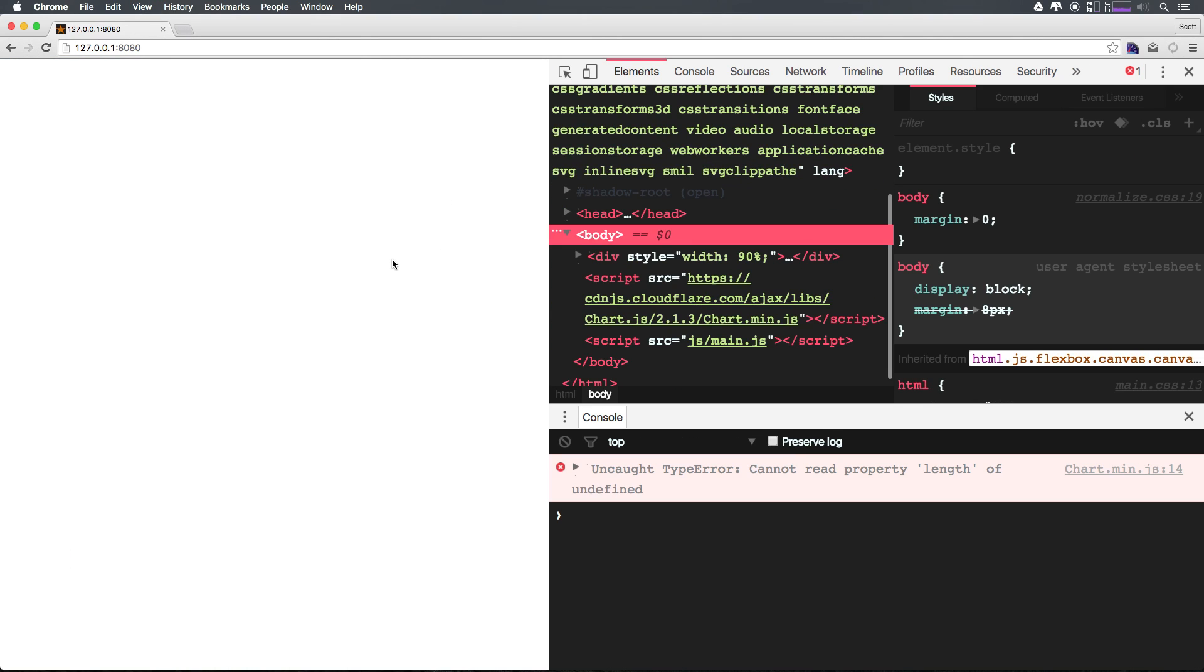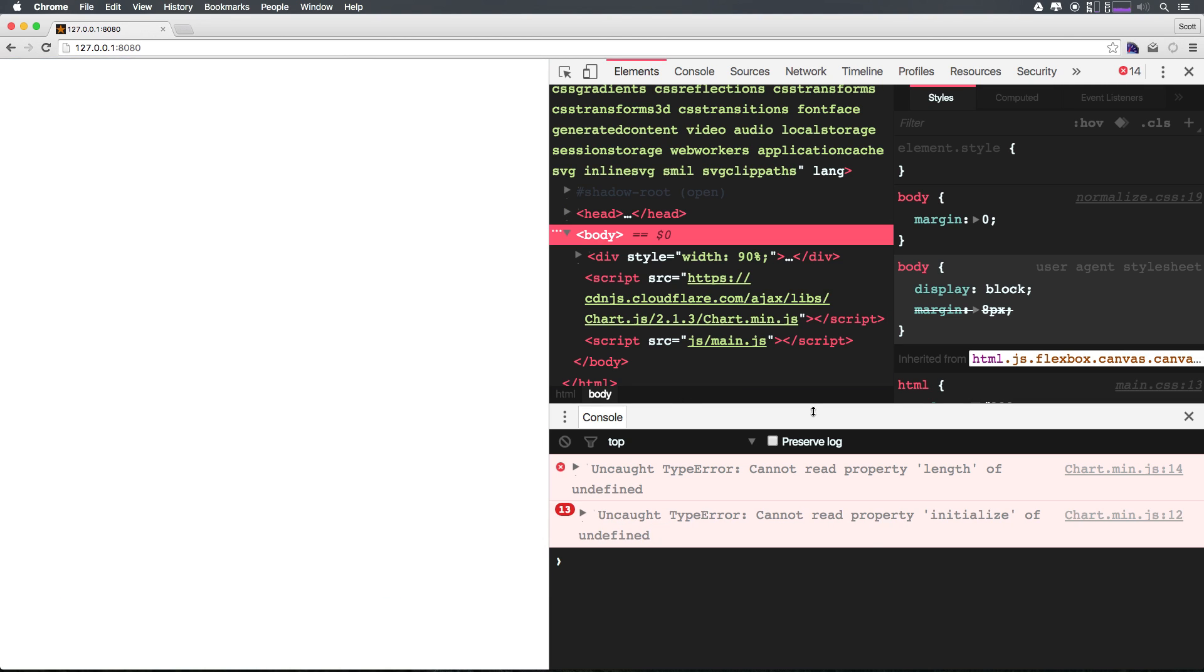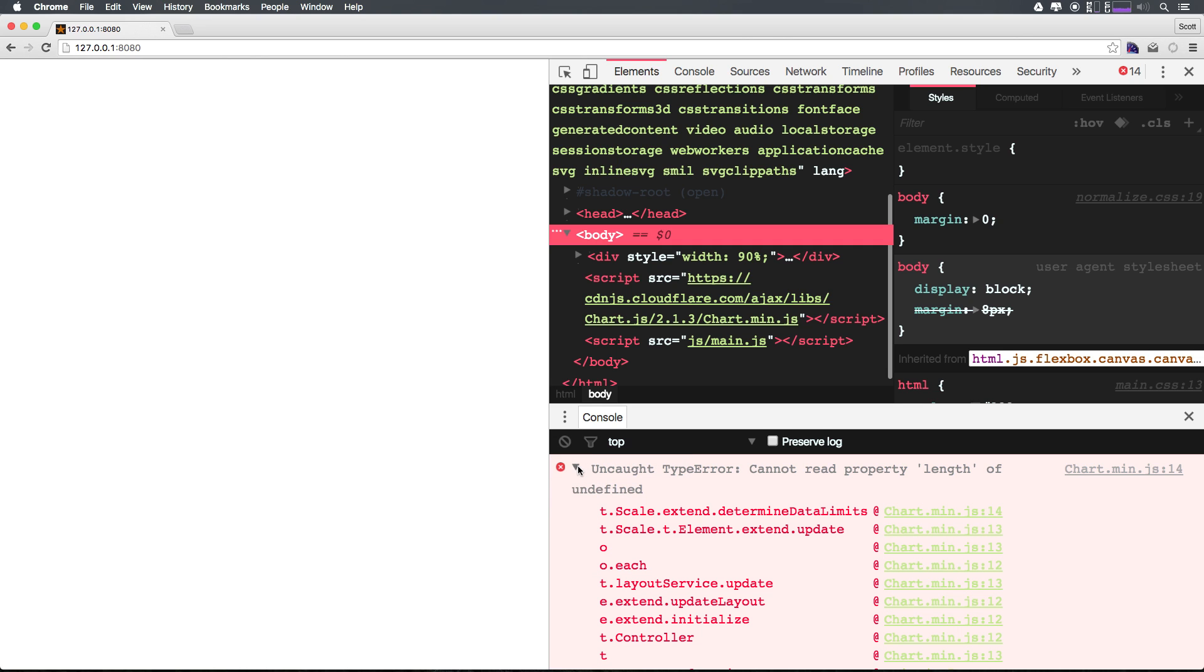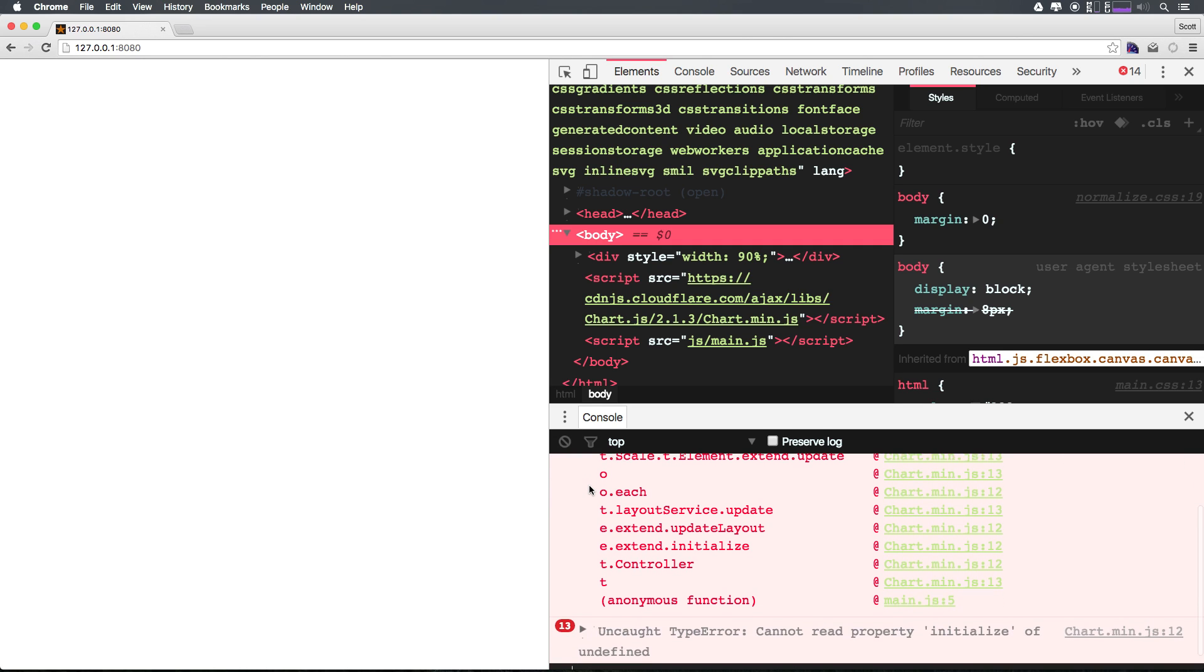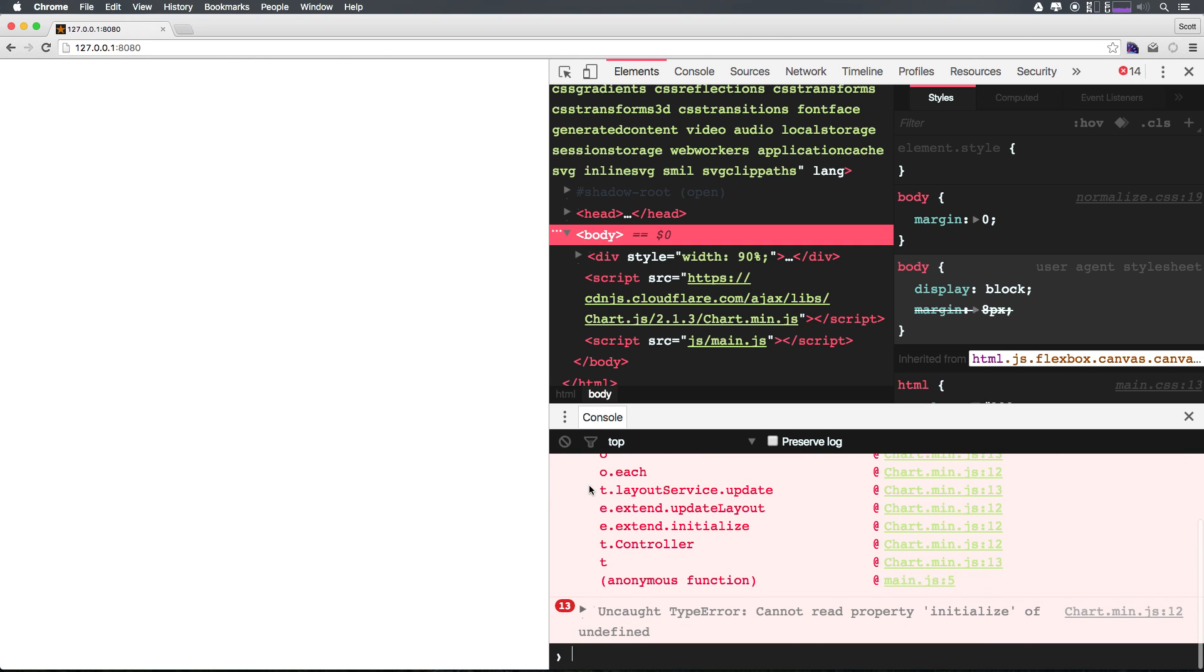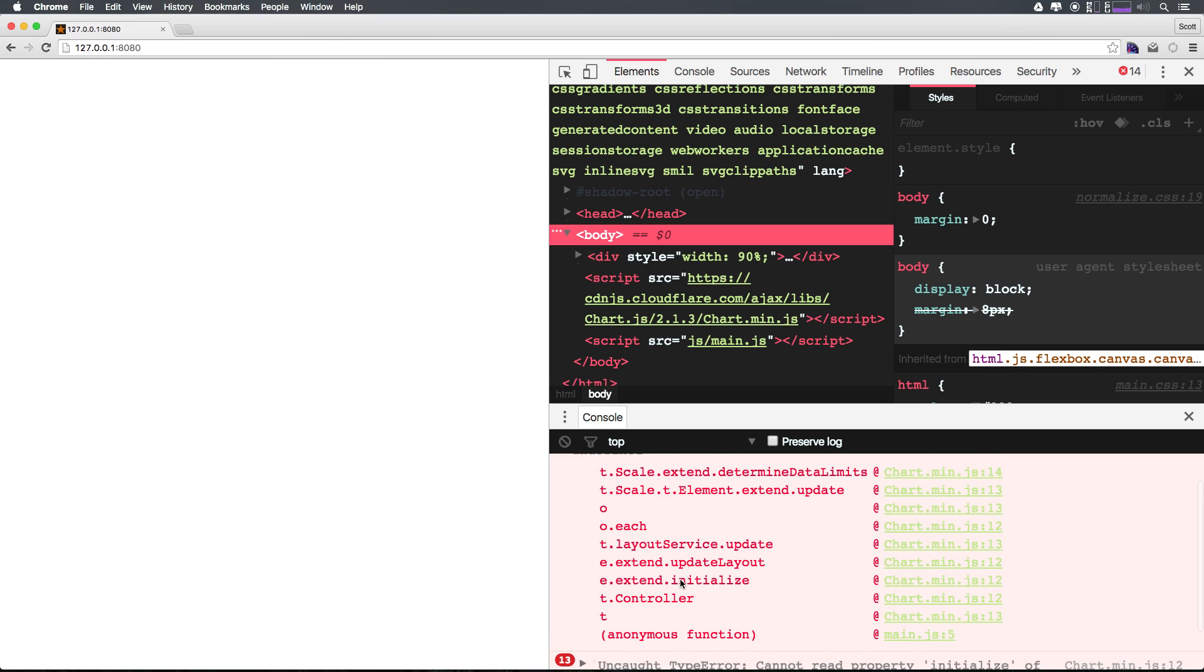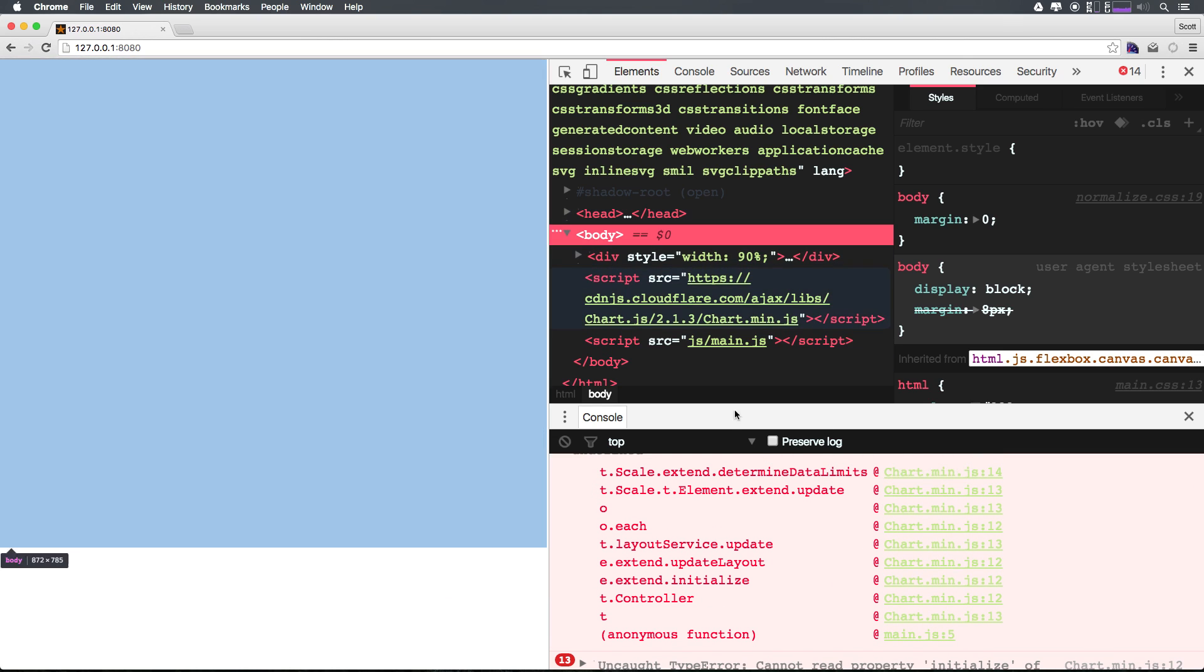Okay, so now we can refresh and you can see cannot read property length of undefined. Now we might be wondering what exactly that is.